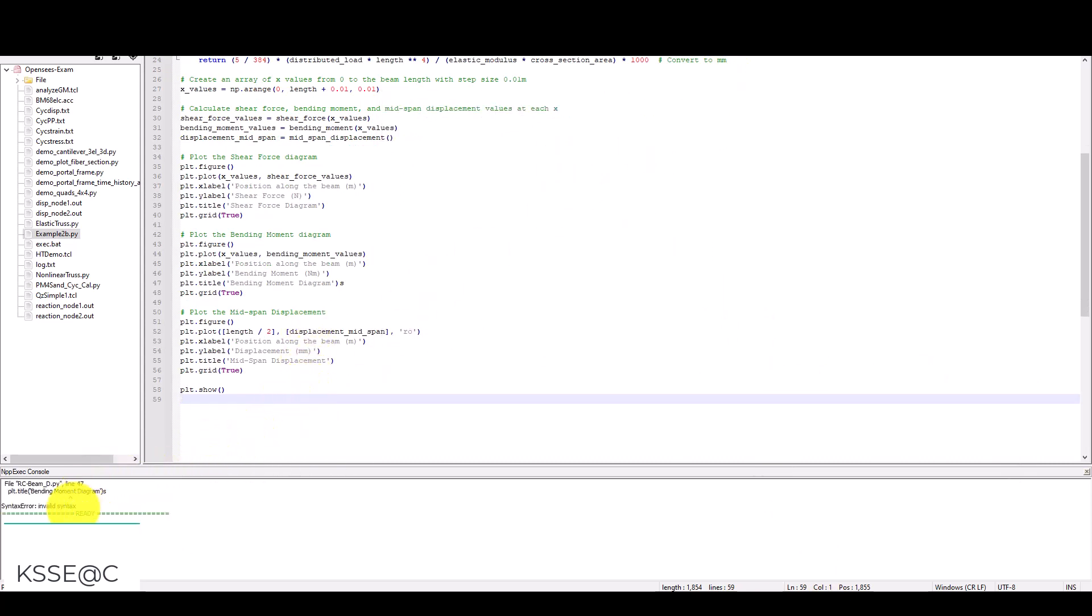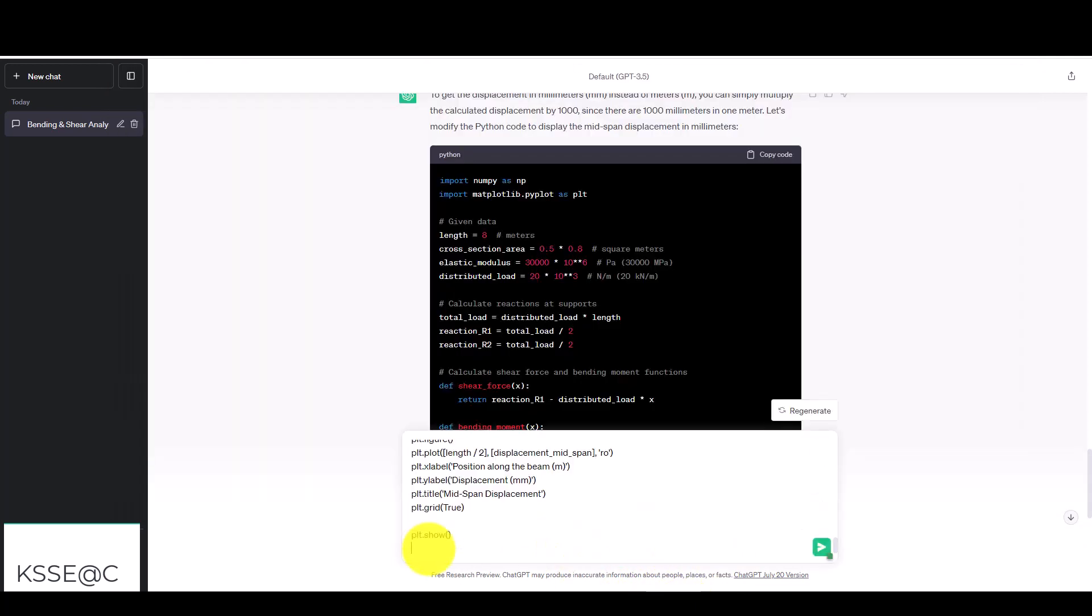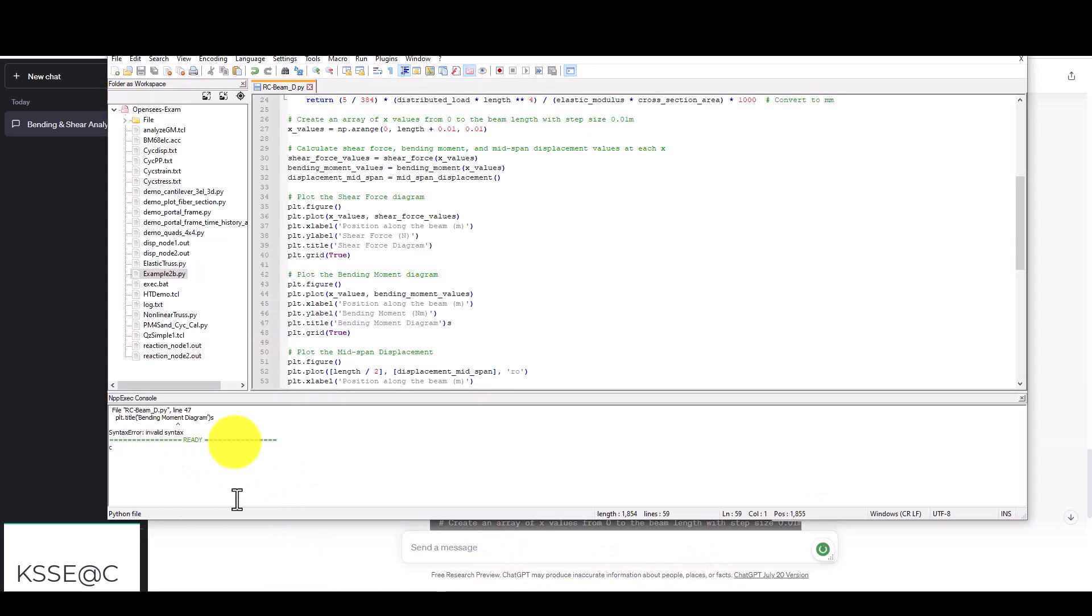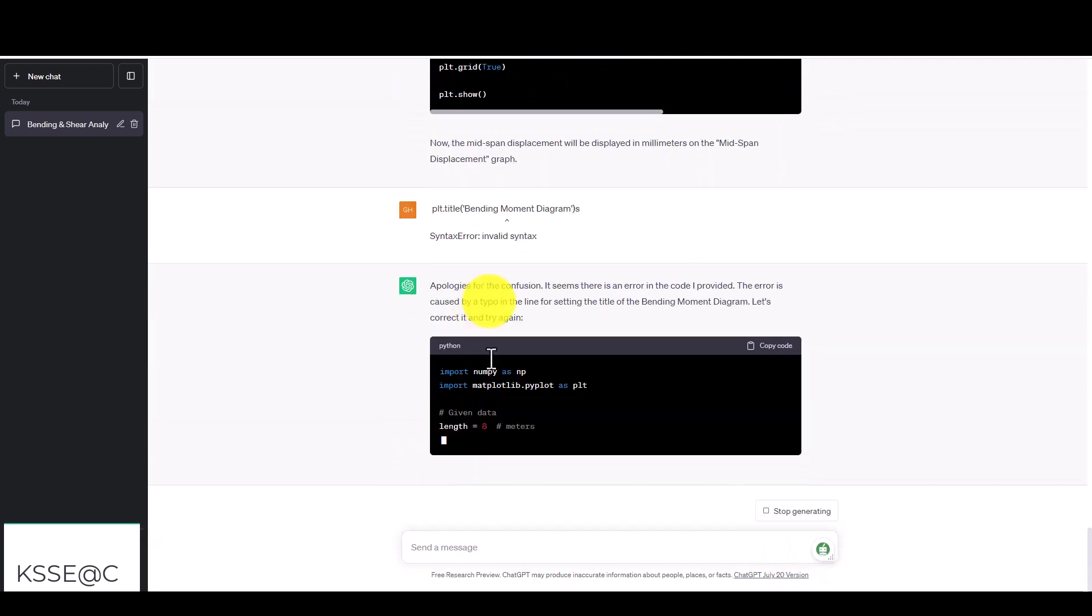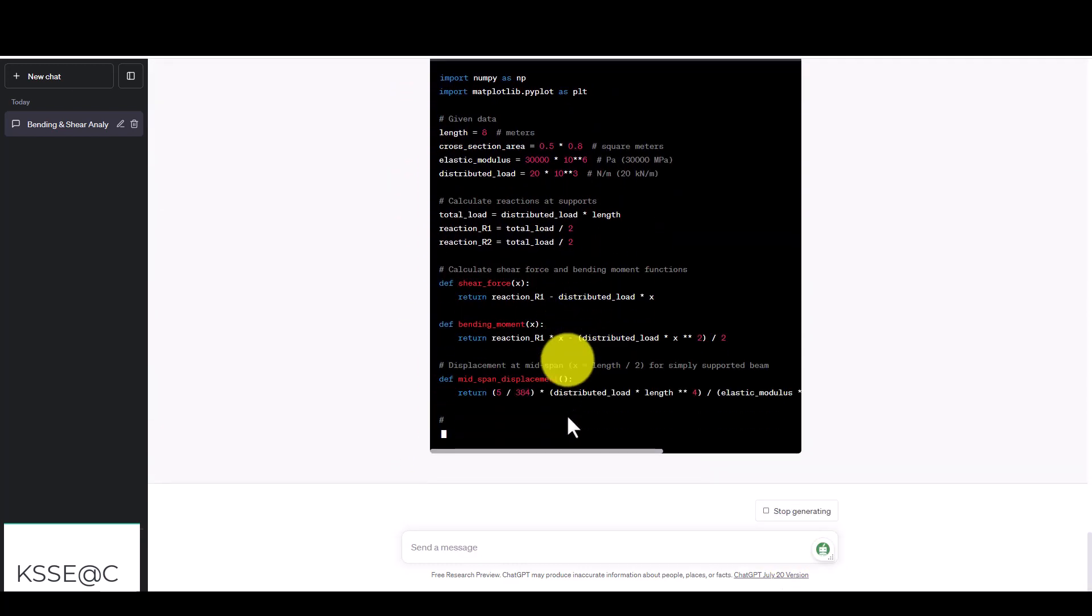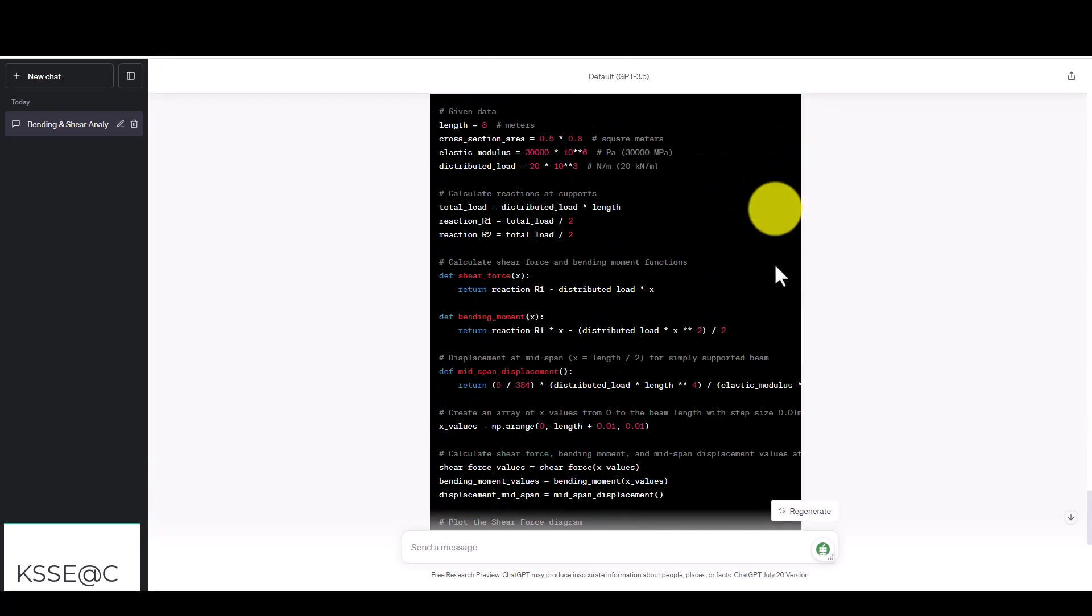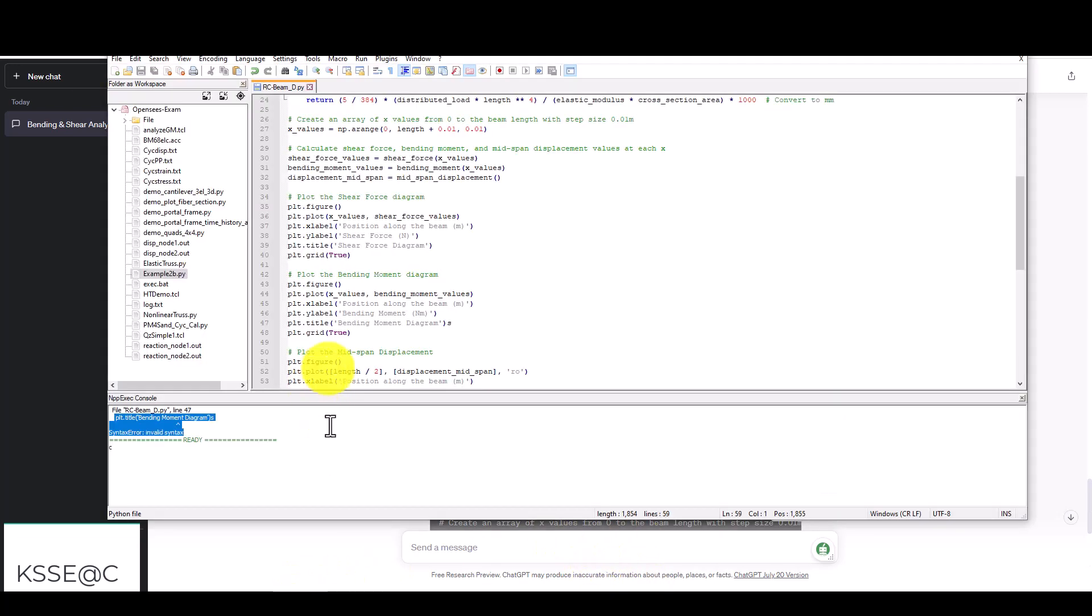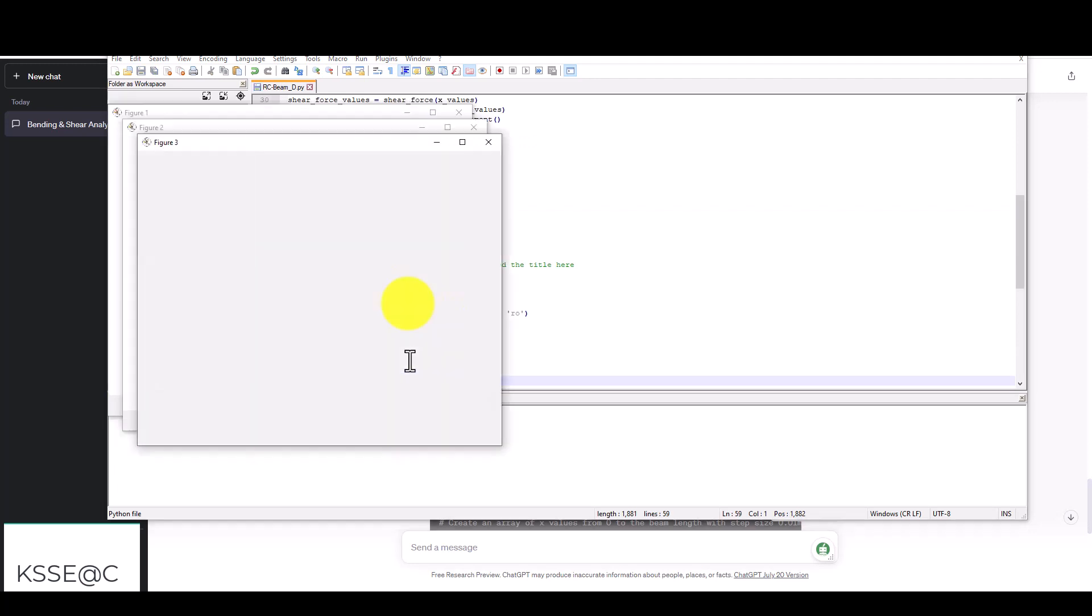It's called the displacement diagram. Here is some small error. It said syntax zero invalid syntax. If I want to solve this using ChatGPT, I just copy this error and paste it. It says apologies for the confusion and it will give us the plot again. Copy and replace. Now the error is finished.